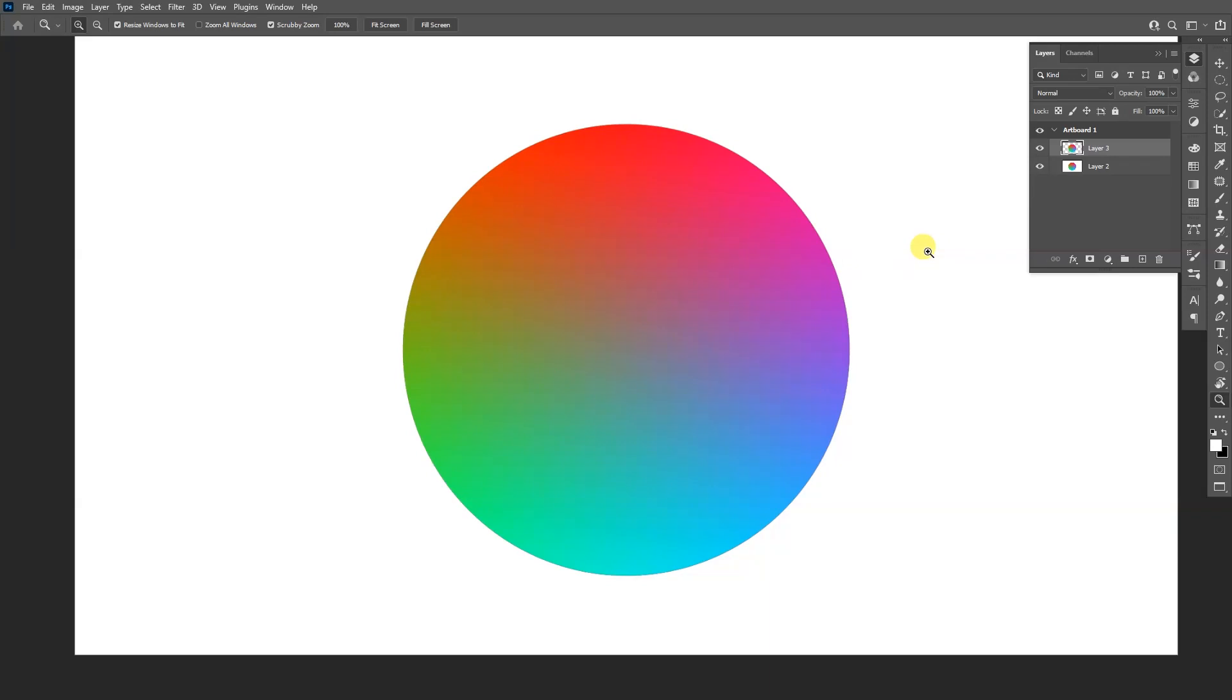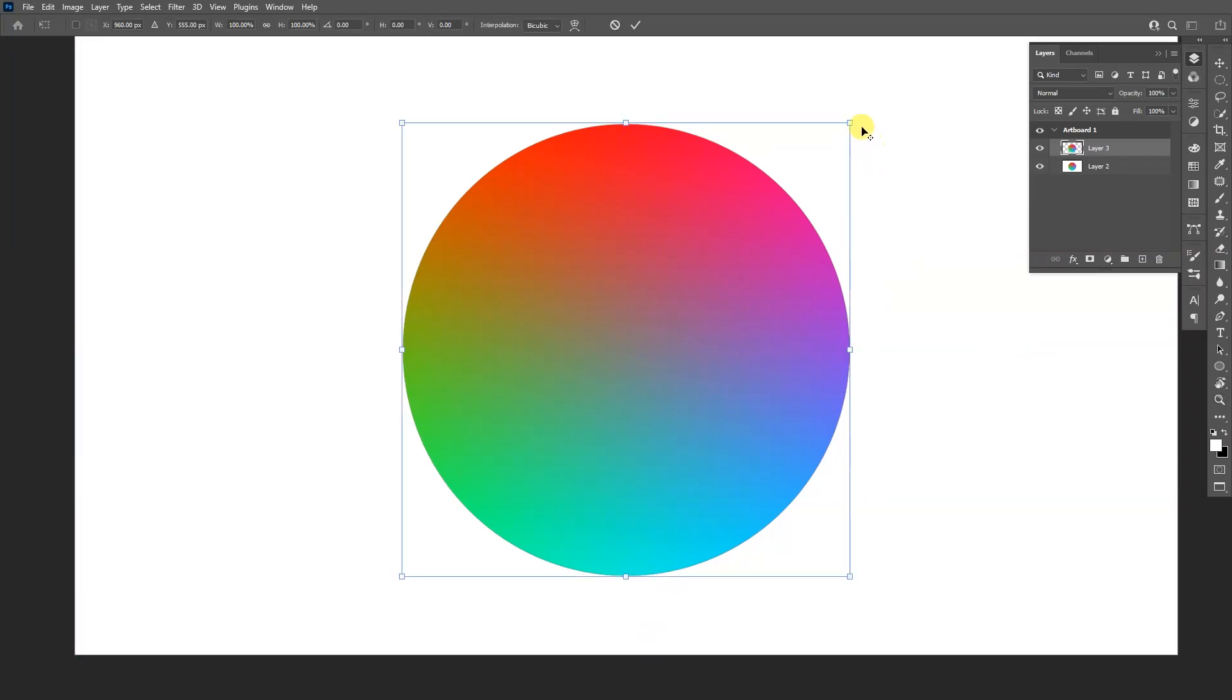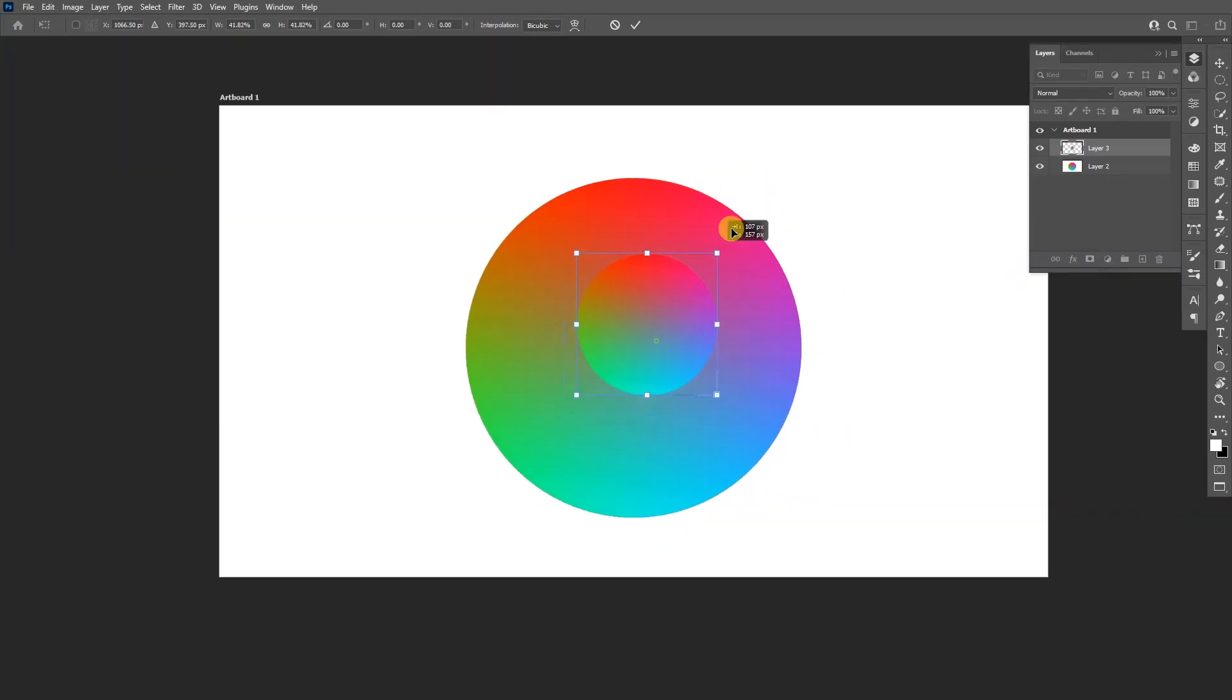From here I can press Ctrl+C and then Ctrl+V and then Ctrl+T. I can scale it down and play around, create a composition out of it and go wild.